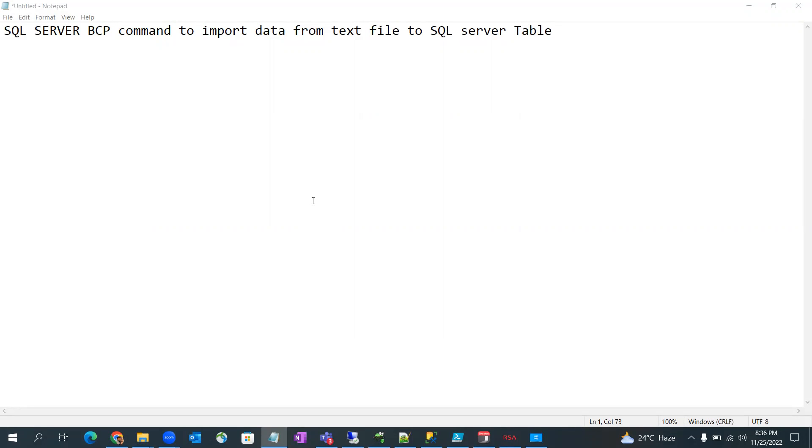Hi everyone, so today I'm going to show how to import data from a text file to our SQL Server database. For that we have a SQL Server BCP command and we can use that to import the data from text file to table.